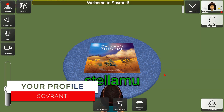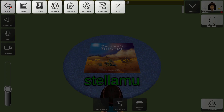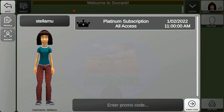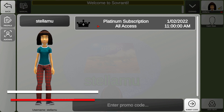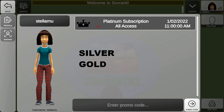Upon login, you'll be brought to a table with one of Sovereignty's games showing in the centre. Before we have a look at how to play a game, let's have a look at some of the menu options. In particular, you'll want to have a look at your profile. In your profile, you'll be able to see your subscription level — here we're showing you Platinum — and there are three levels: Silver, Gold, and Platinum.